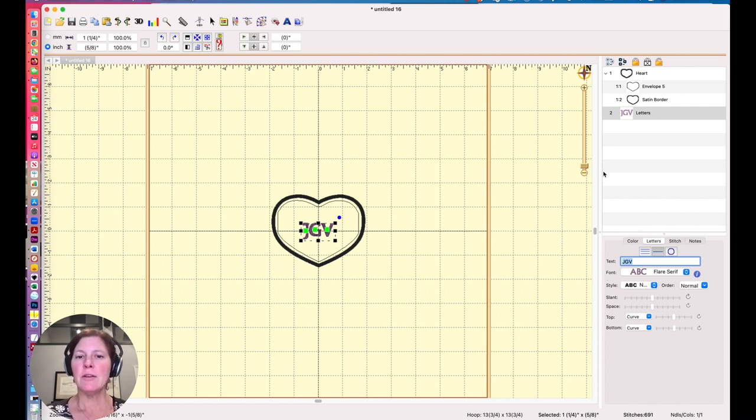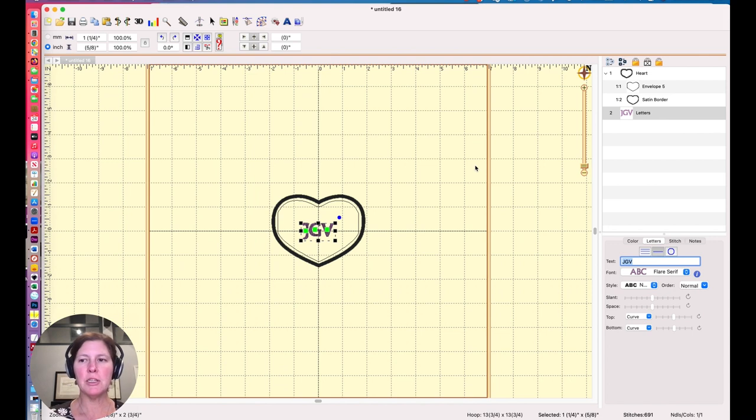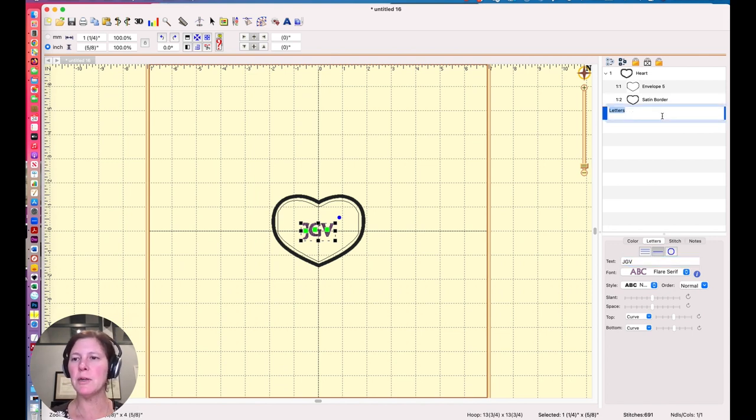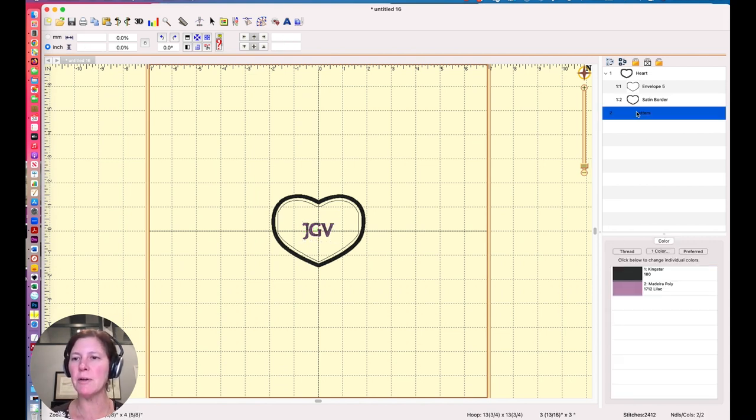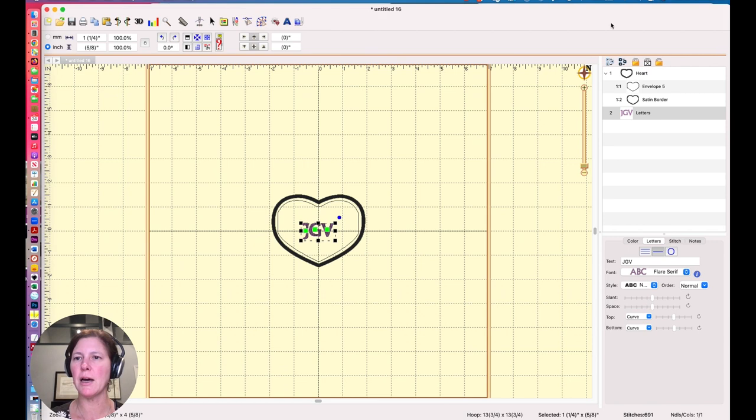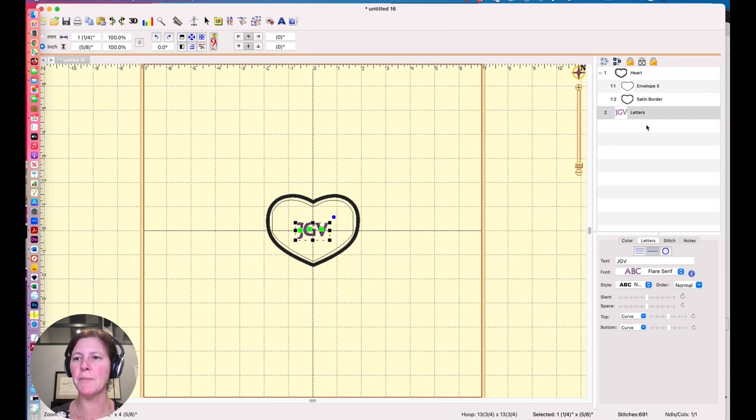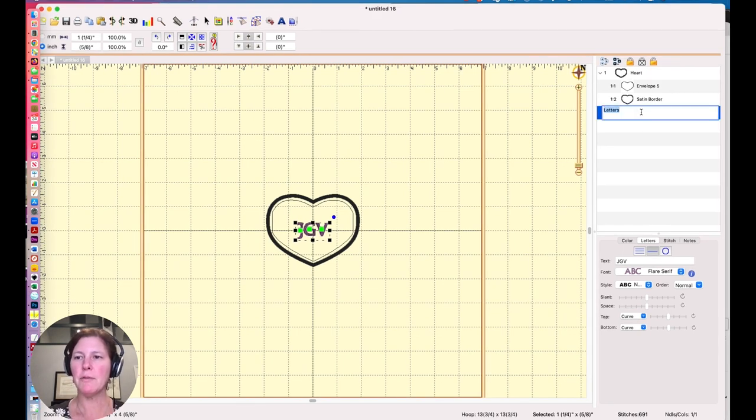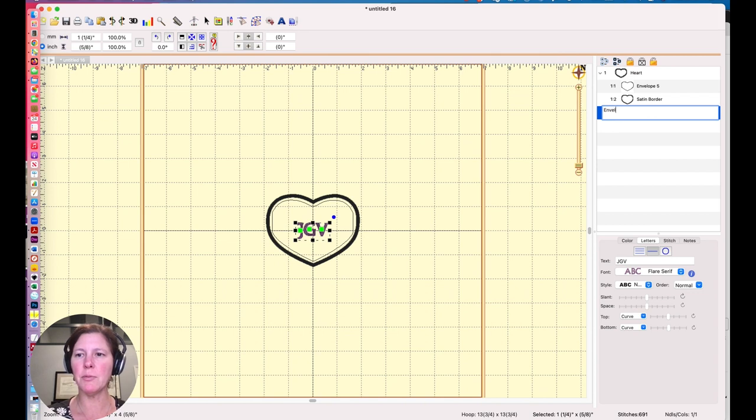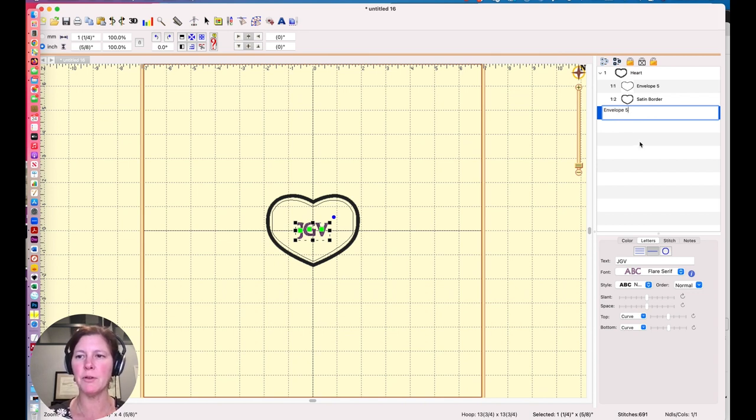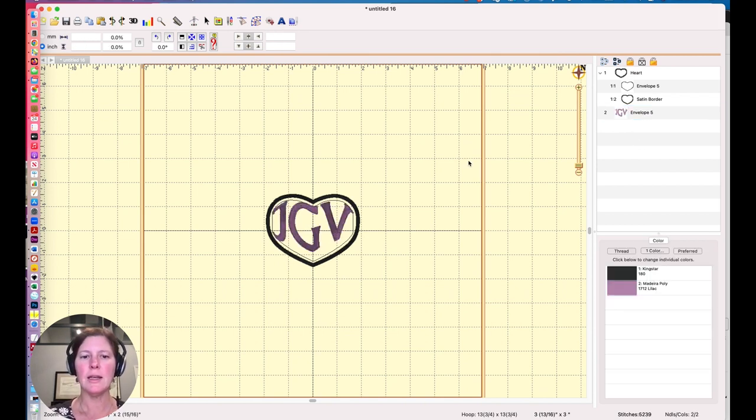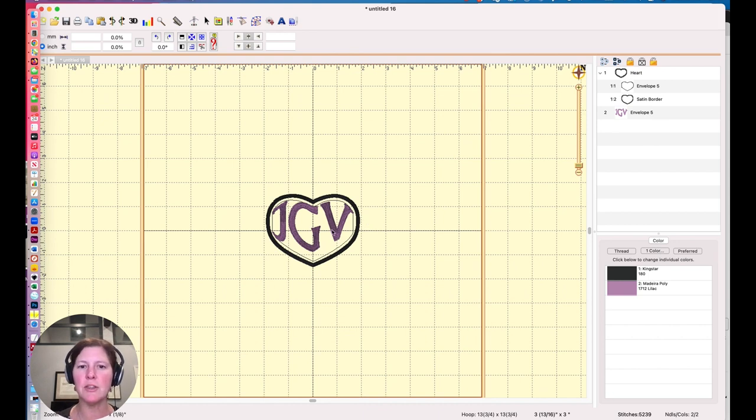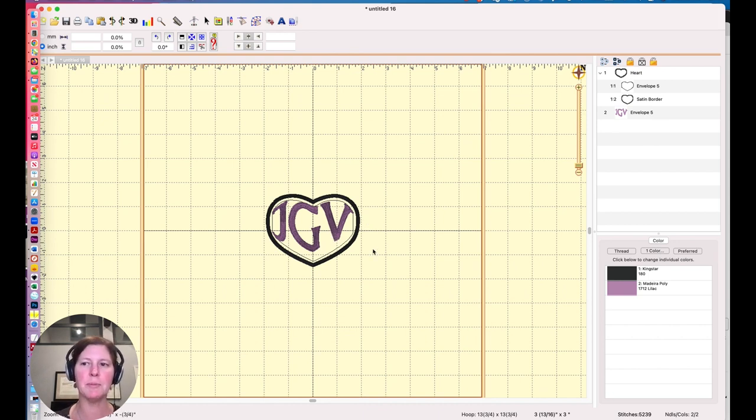And in order for it to envelope into this shape, I need to do something kind of weird. And I'm going to go over here to my object panel. And this is just called letters. But if I call it envelope five, which is the name of my envelope, it links it to that shape. And it enveloped in that space, which is really cool.